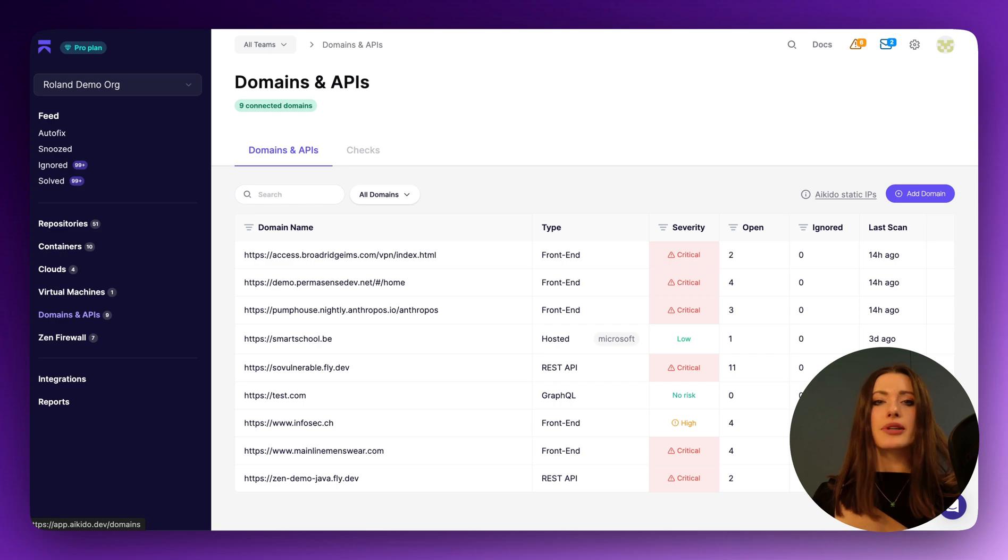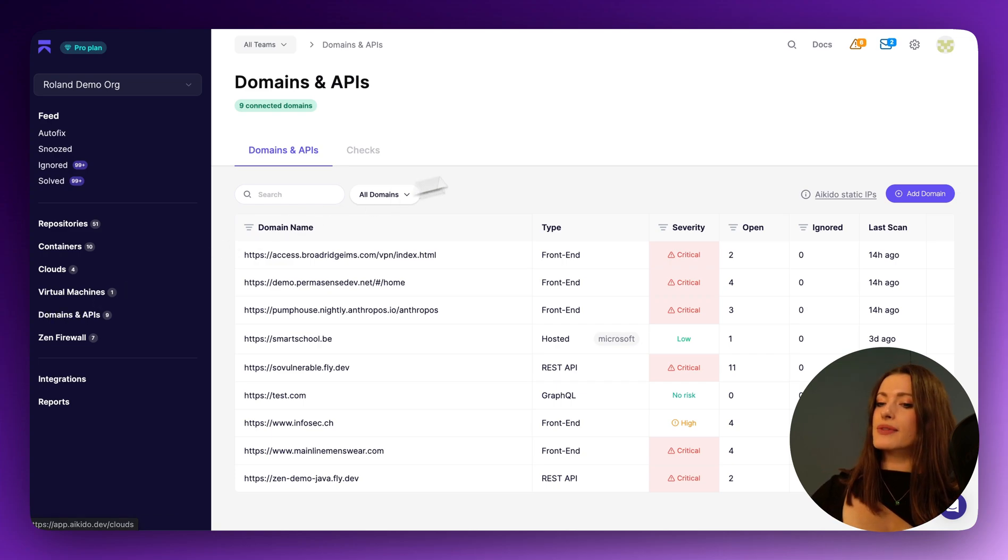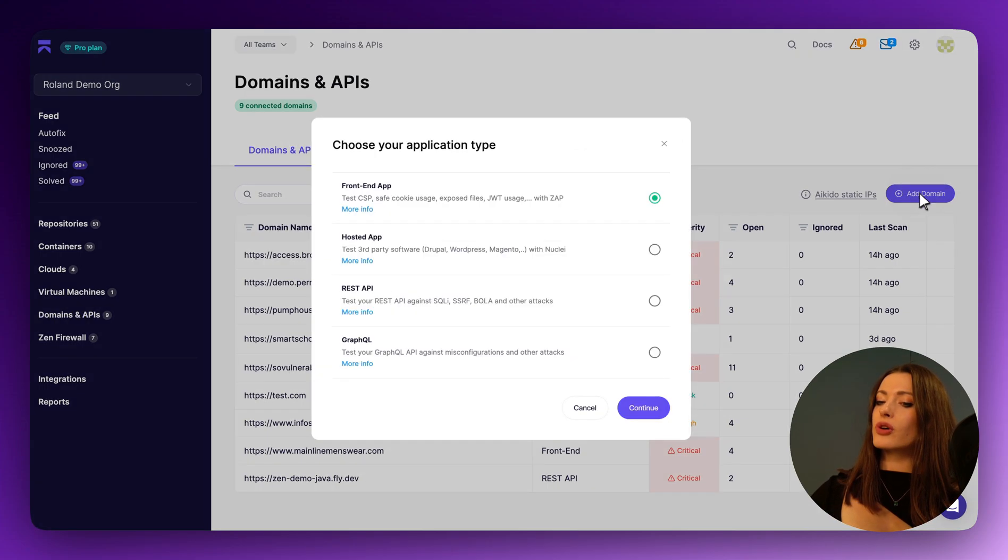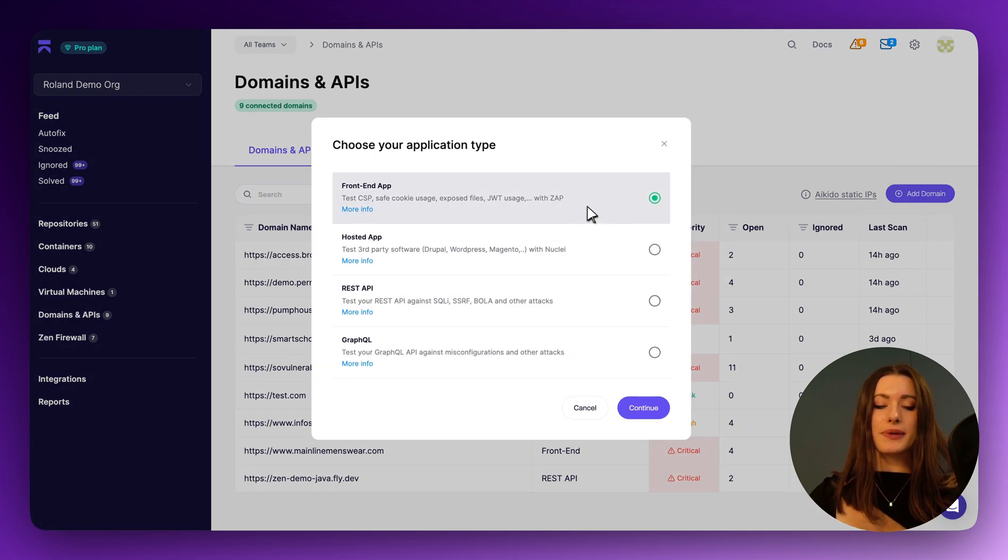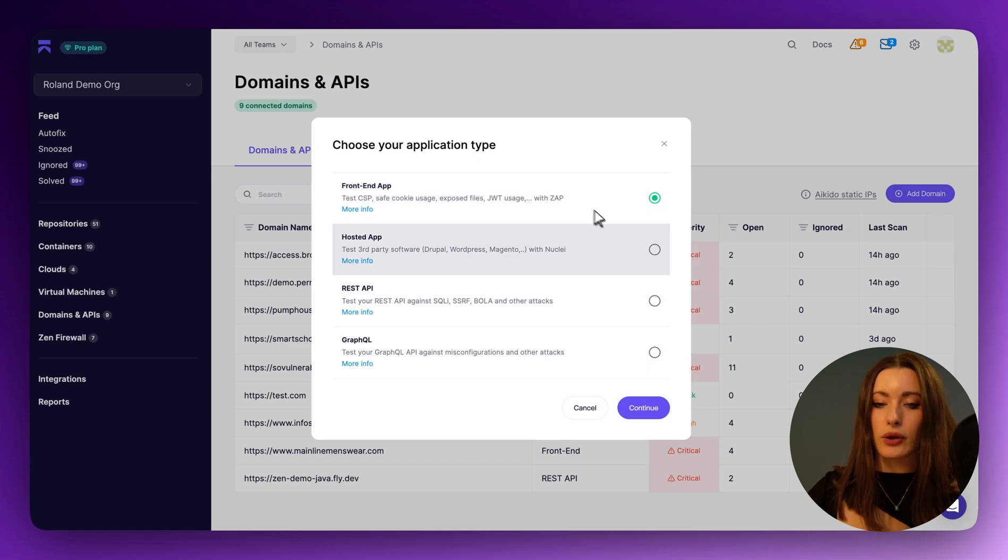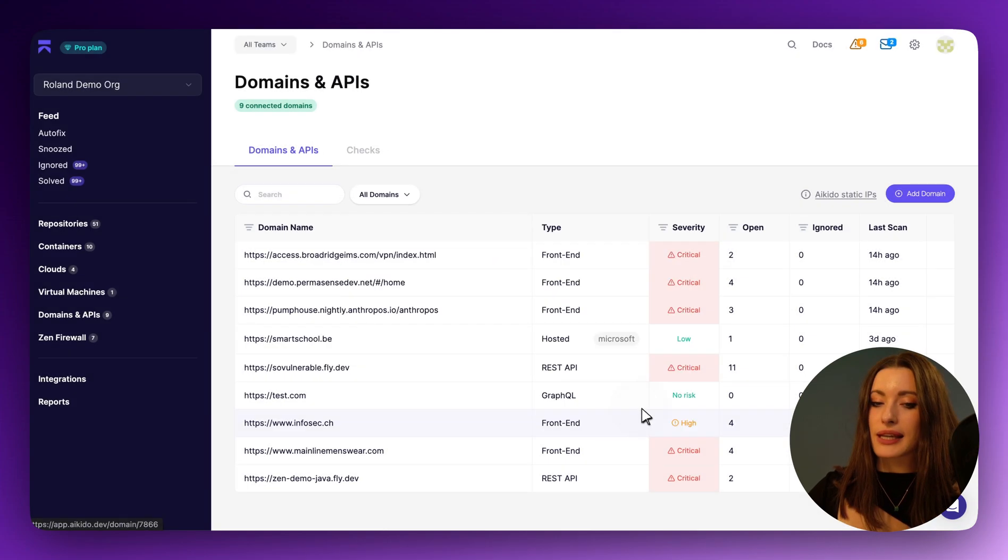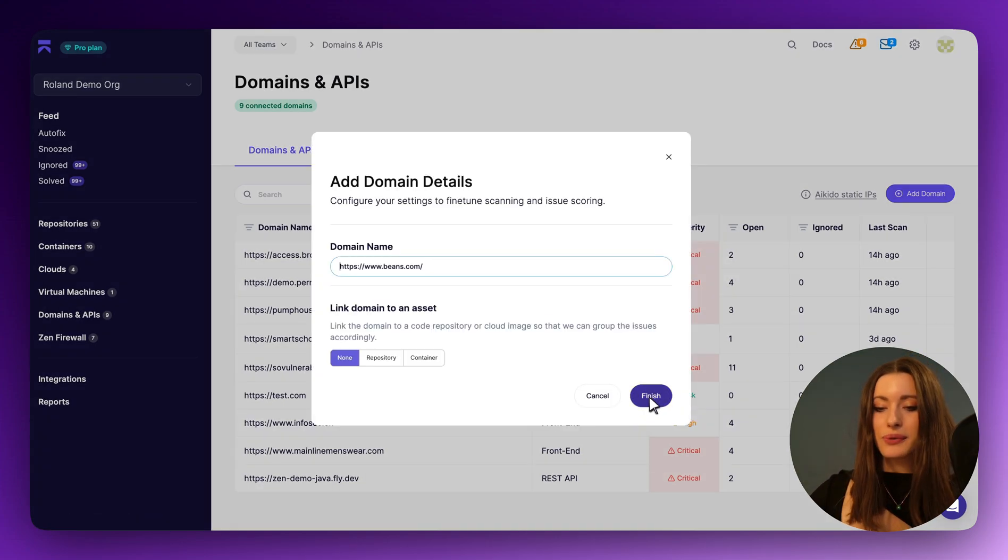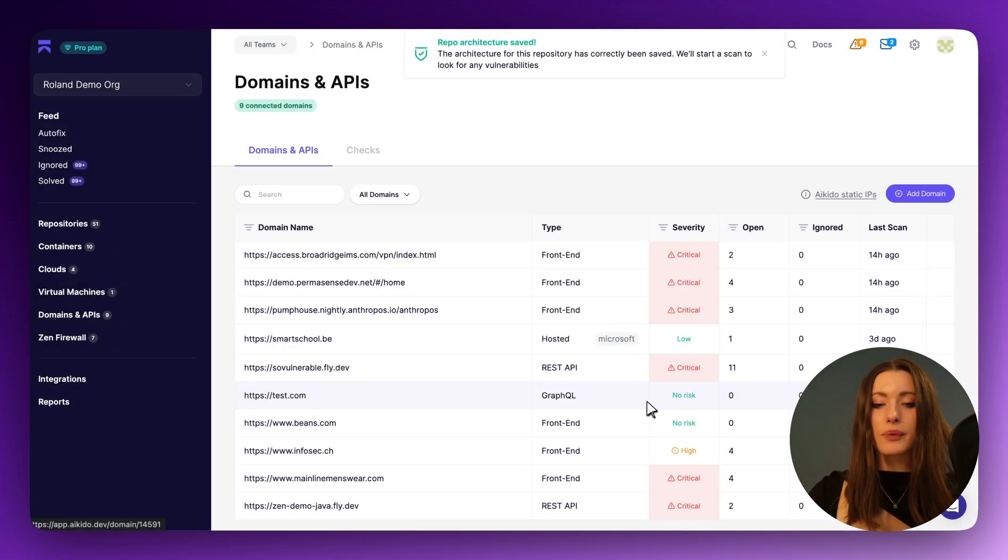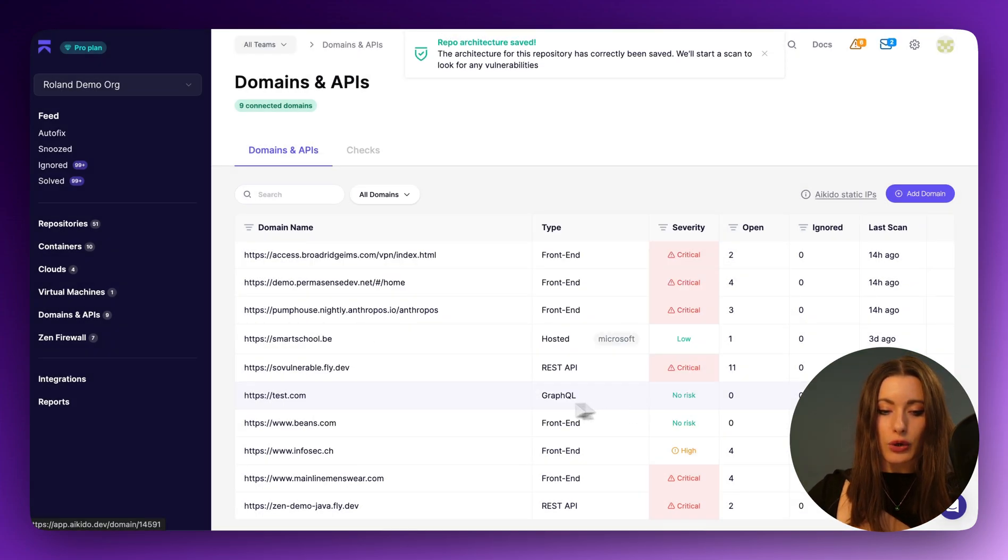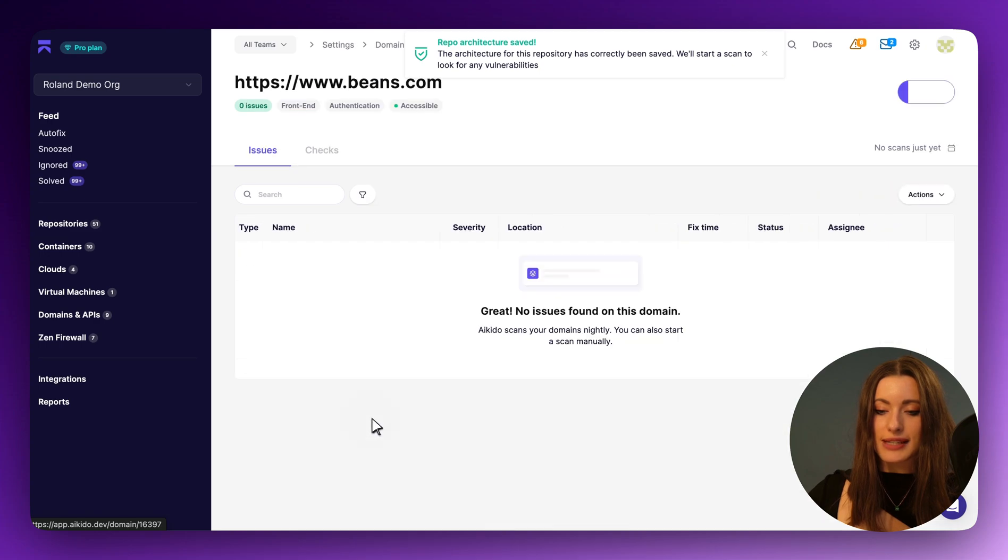Over here we've got a bunch of domains pre-loaded into my demo account, but to perform my first DAST scan, I'm going to be running one on a front-end application. There we go. And once I've pasted it in, it's already been loaded in. Let's find it.